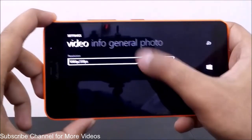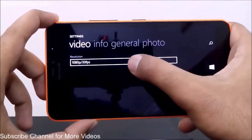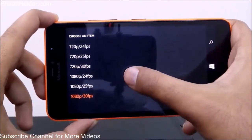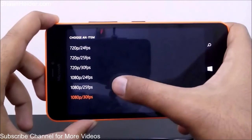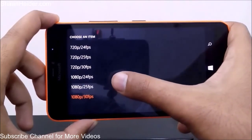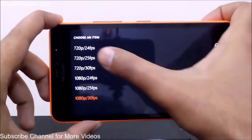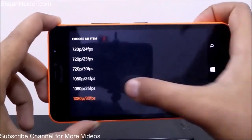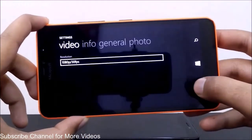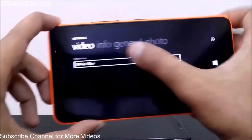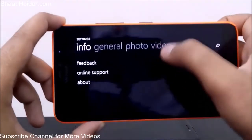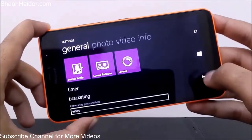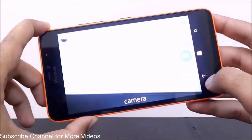In video settings, you can select the resolution and frame rate for video recording. It is currently set to 1080p. That covers all the main Lumia Camera settings for the Lumia 640 XL.